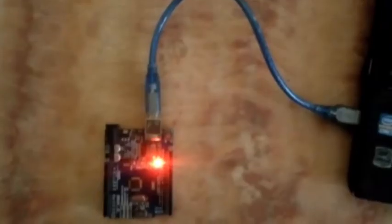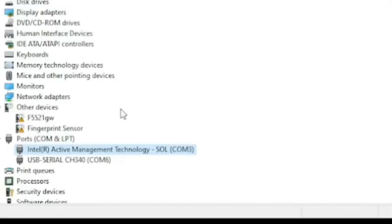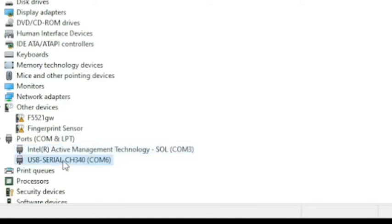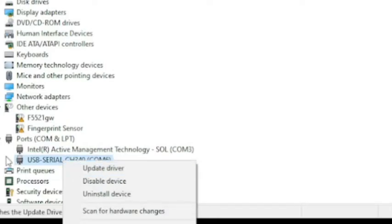If we connect our Arduino board to the PC, we will get an additional port which is USB serial port, or COM6. This is the port we're going to use to upload our Arduino code onto the board. You can update, uninstall, or disable it if you need to.